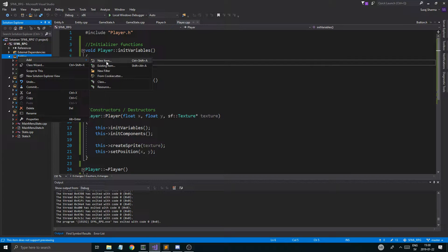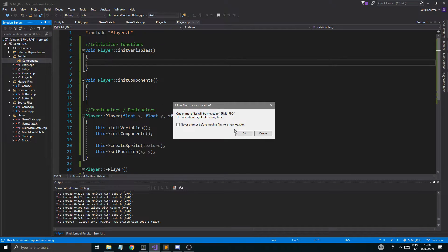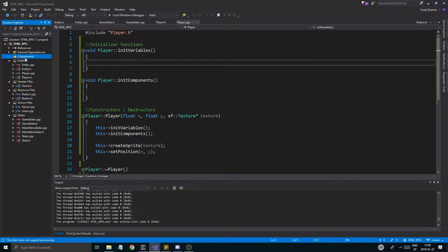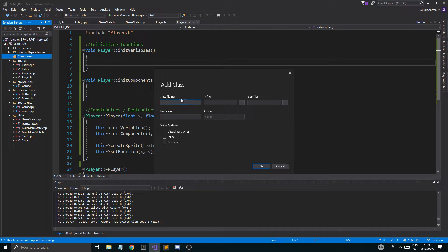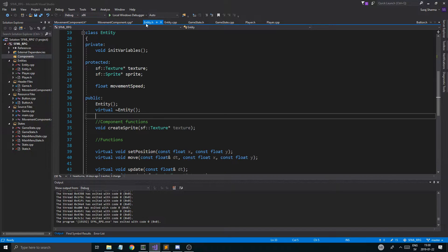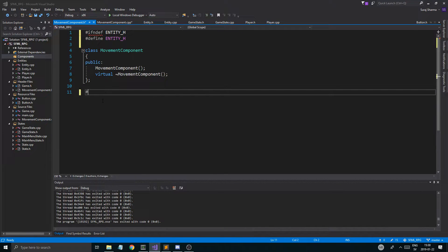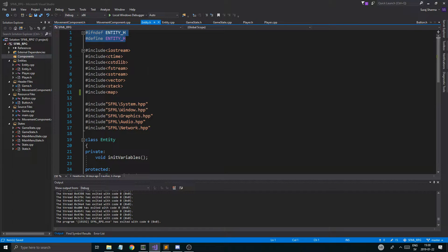What I'm going to do is add a new filter here and call it 'components'. I'm going to add a new class and just call it 'movement component'. It's not going to have any kind of base class or anything just yet — it's just going to be its own little class. And then I'm actually going to copy the header guard from here and put that in there, with an endif like that.